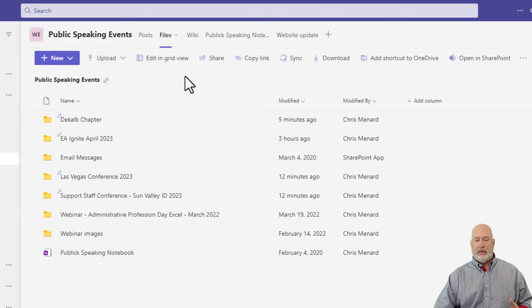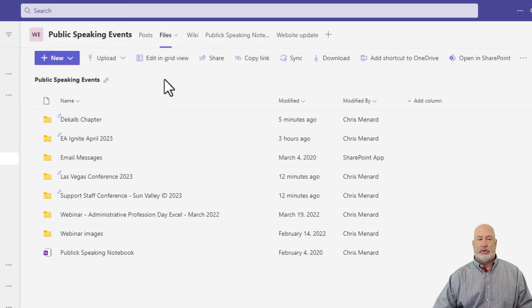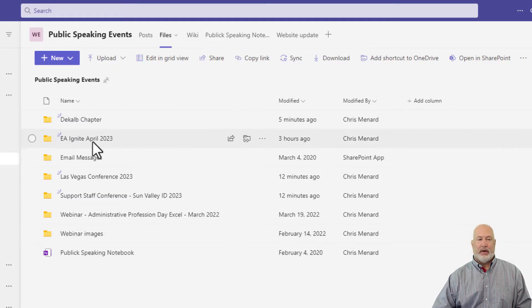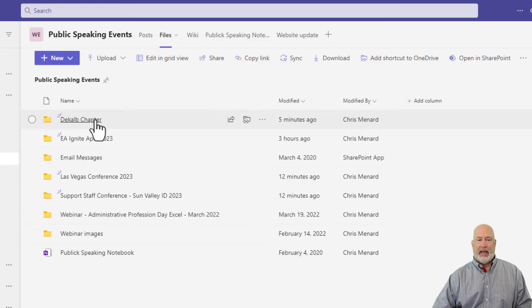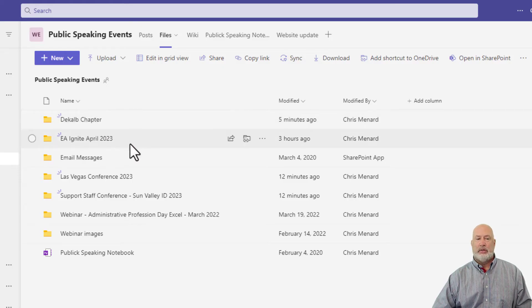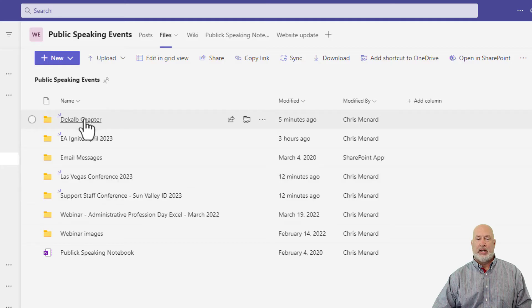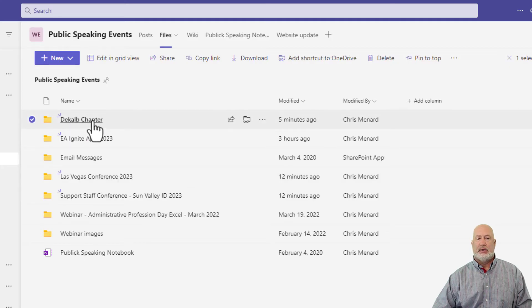So let's talk about moving some files and folders around. Here's an example I have under DeKalb Chapter. Let's say that I want this folder to be under my Las Vegas Conference 2023.